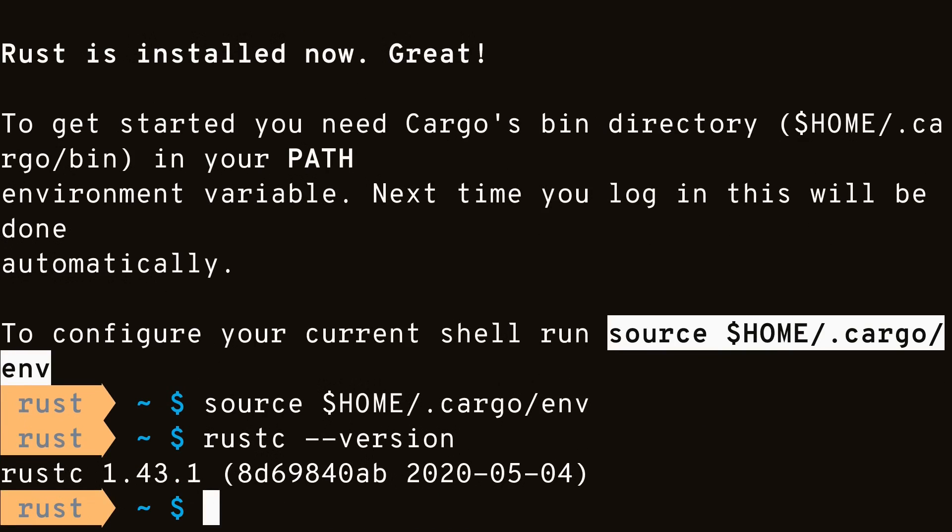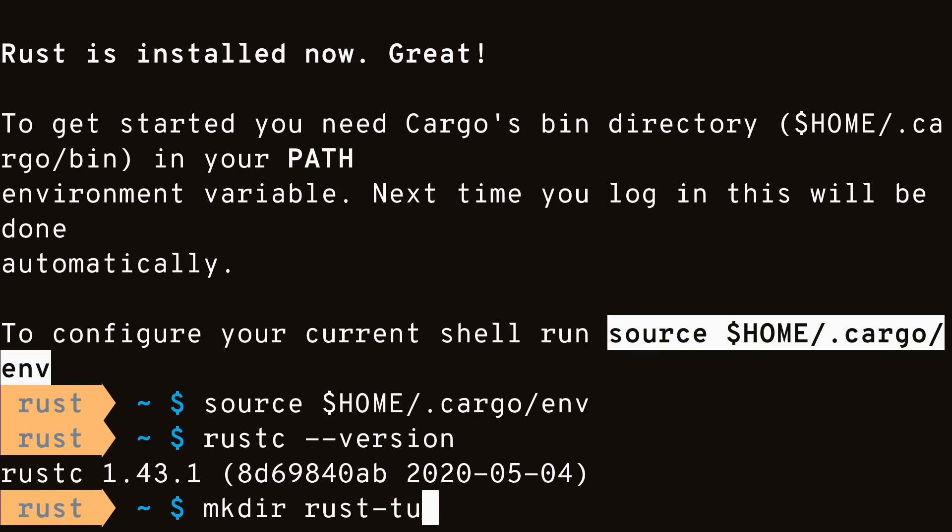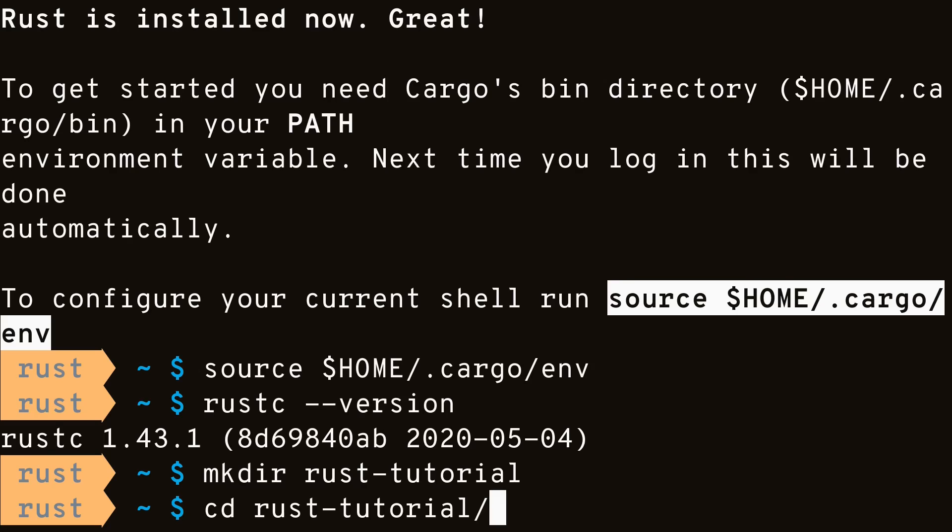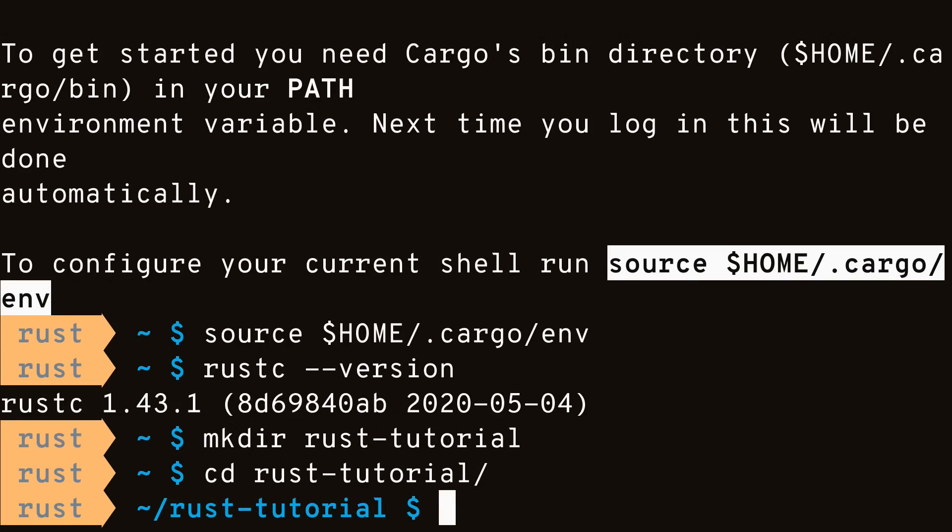Now we can start writing our first Rust program. First, I'll create a folder for our project. Then we'll create a hello-world.rs file.